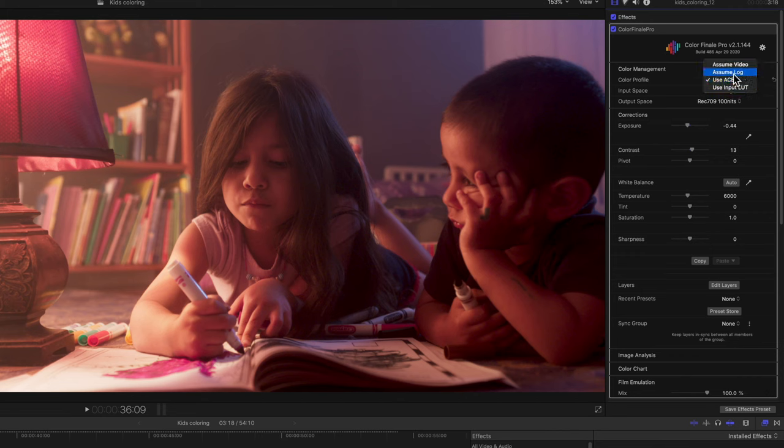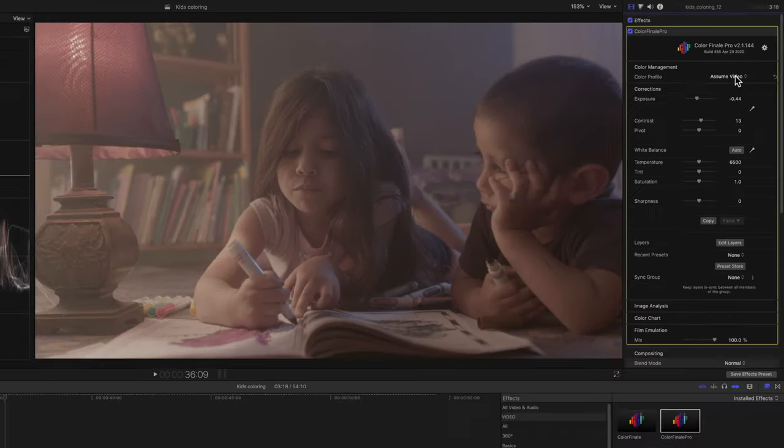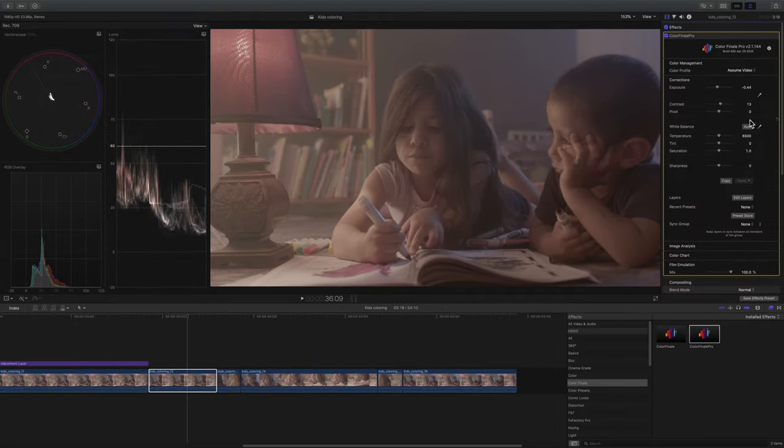So Aces, when S-Log, Assume Log doesn't work, I go to Aces. And then if Aces doesn't work, sometimes I use Input LUT to convert it to Rec.709. However, most of the time, what I'm using now is Assume Video does nothing.